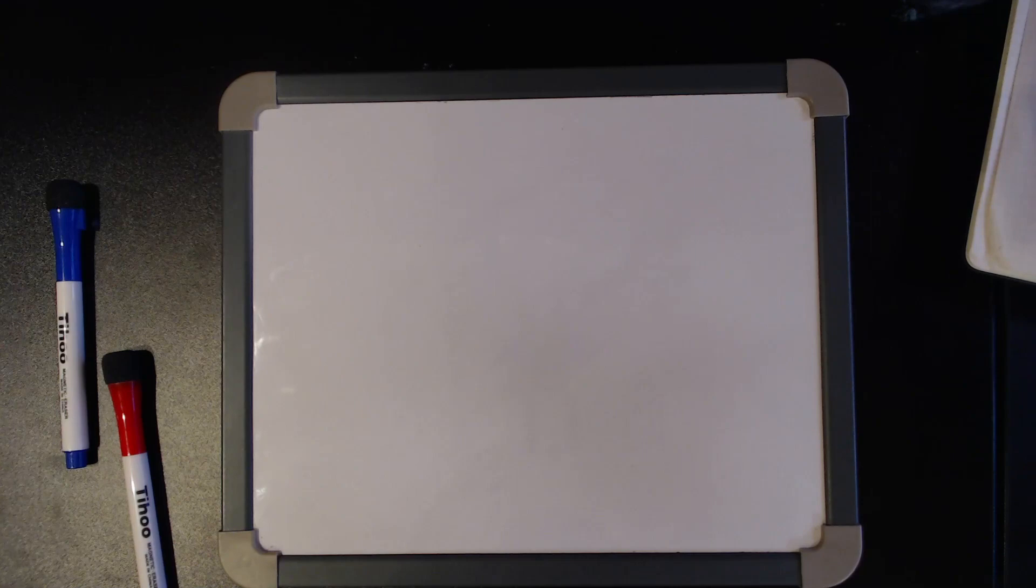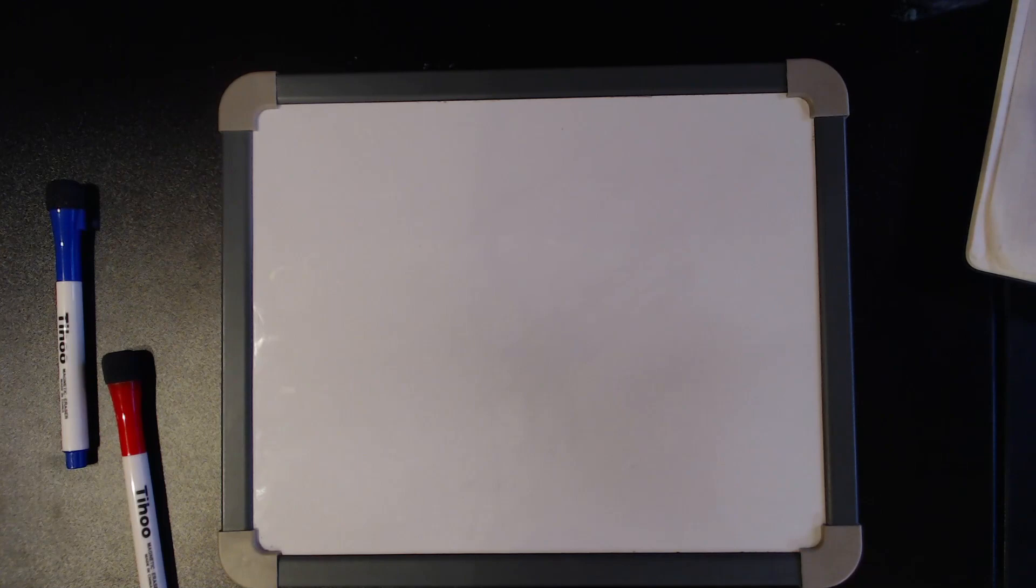So the optimized multiply that I wrote in the video is just 8-bits multiplied by 8-bits, and to turn that into a 16-bit by 16-bit would actually be really difficult because I used all of the available registers and there's places there where you need to shift and add values together.